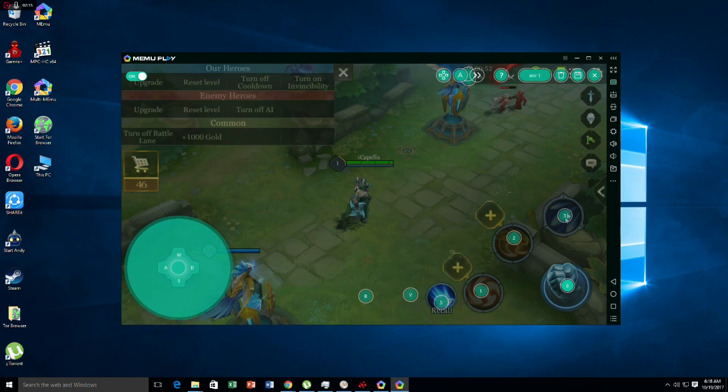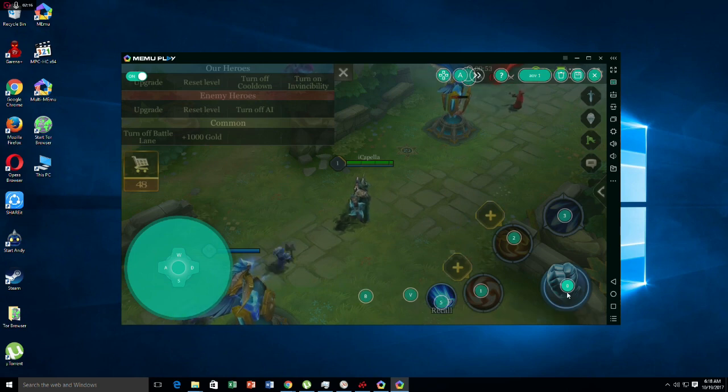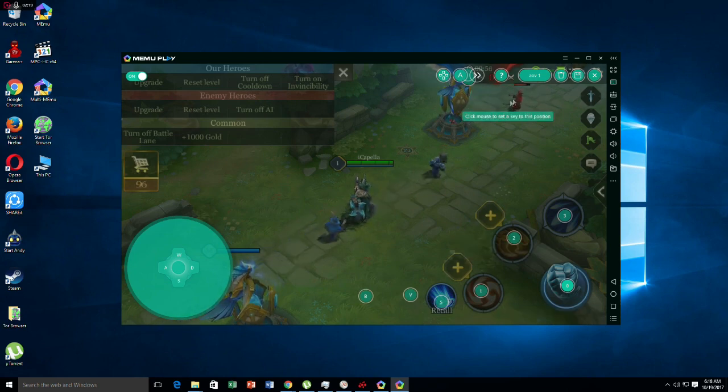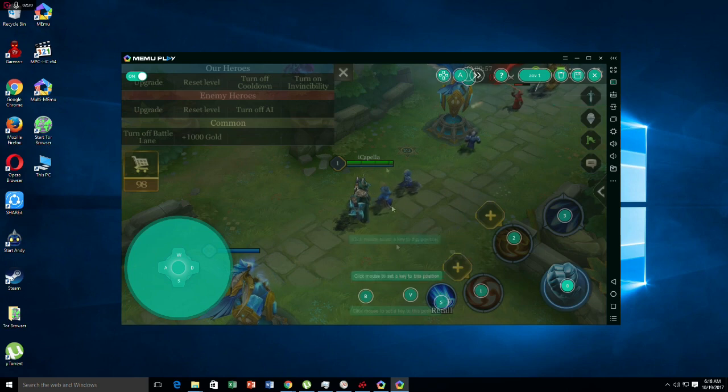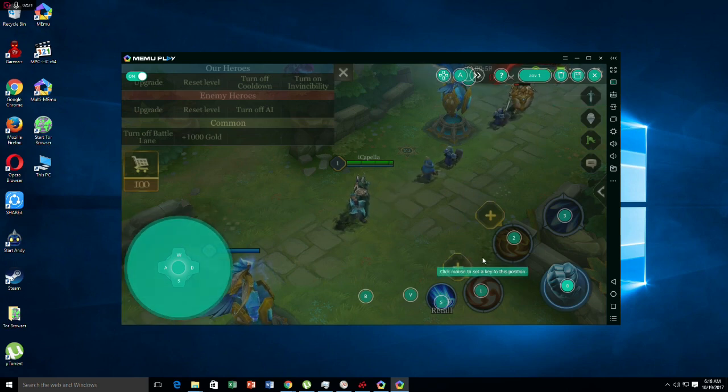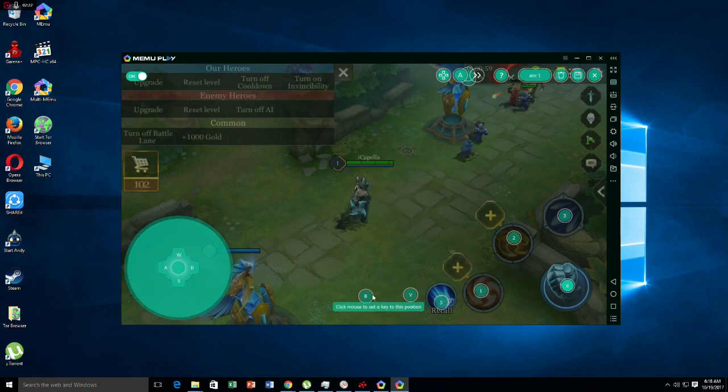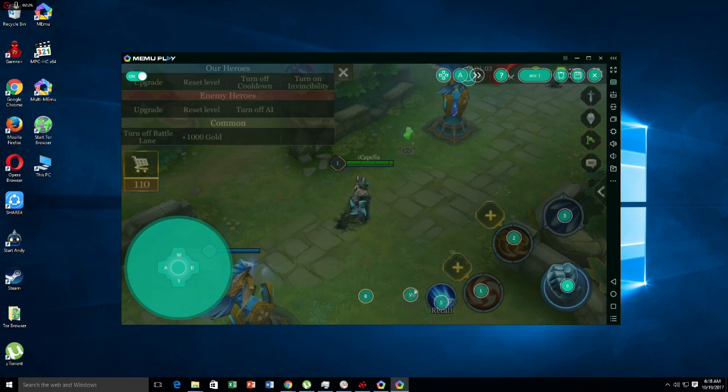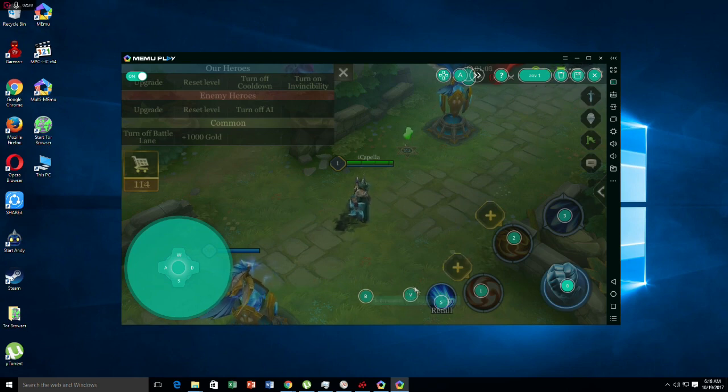For me it's 1, 2, 3 and 0 for the right side of my keyboard. And recall. And then this spot right here is for your healing spell.